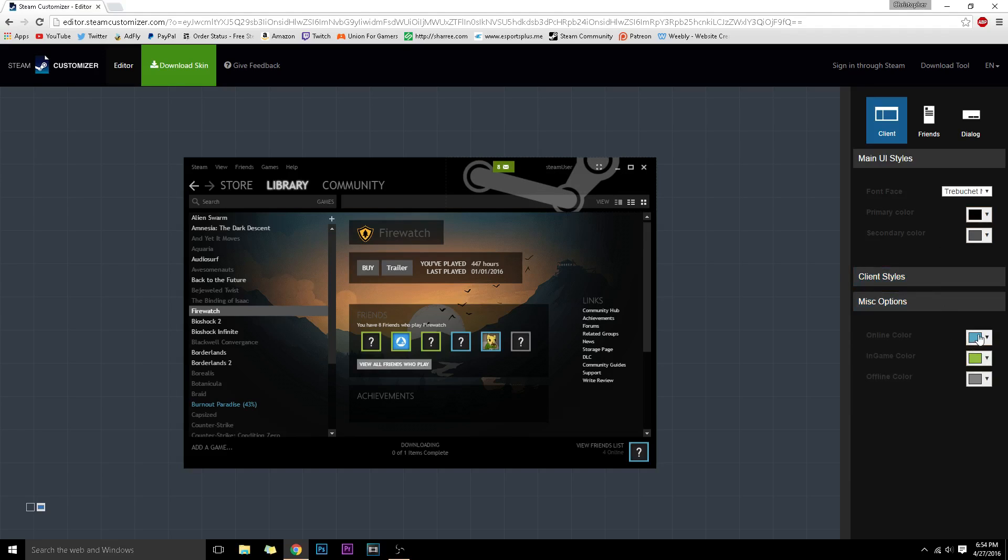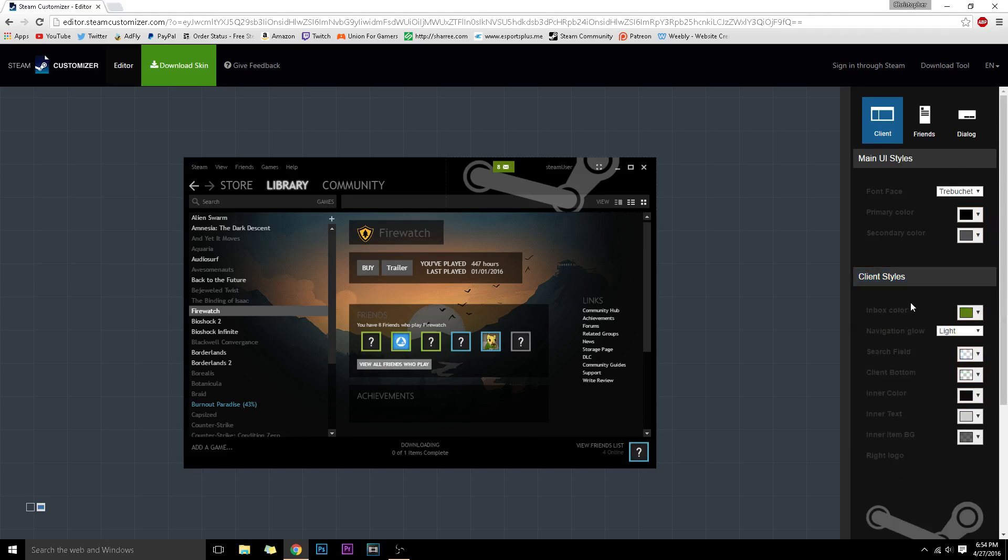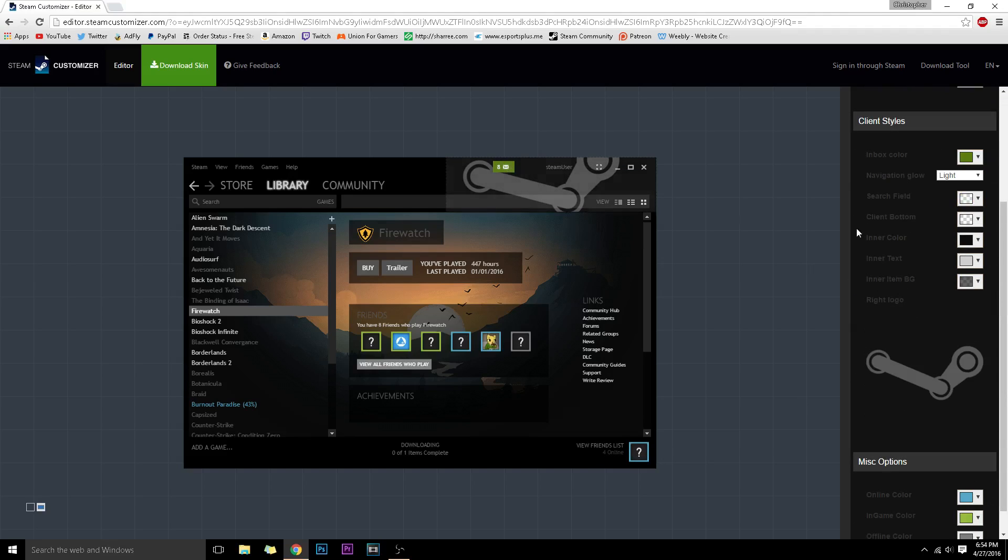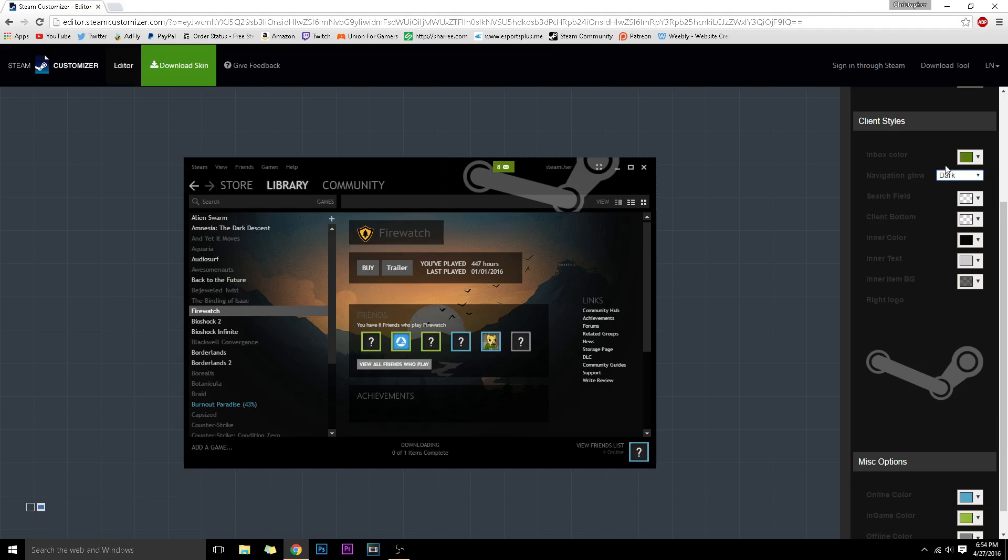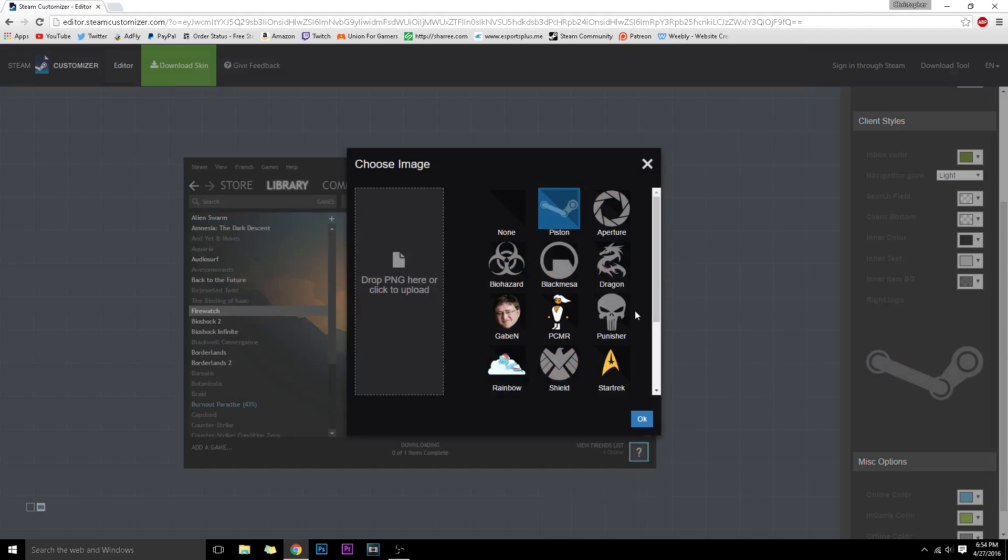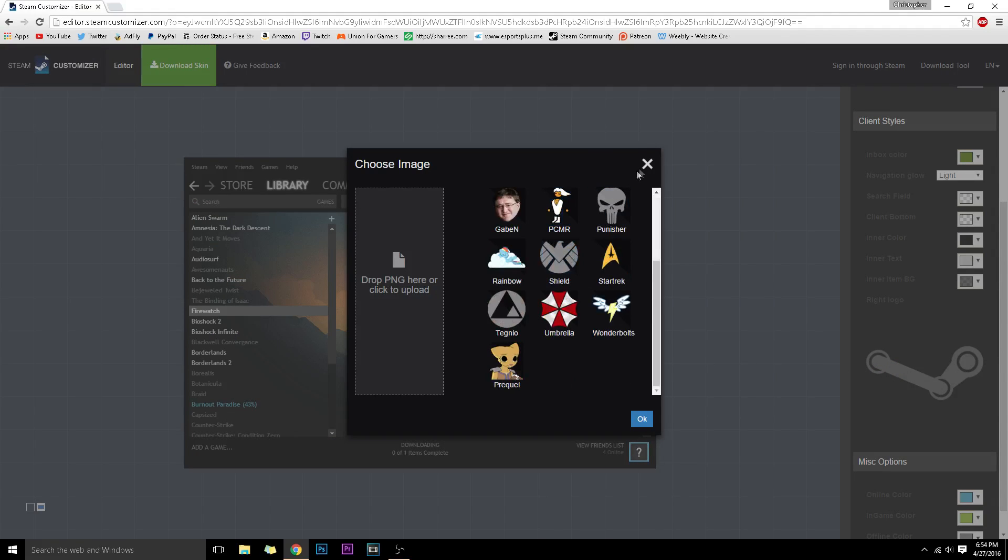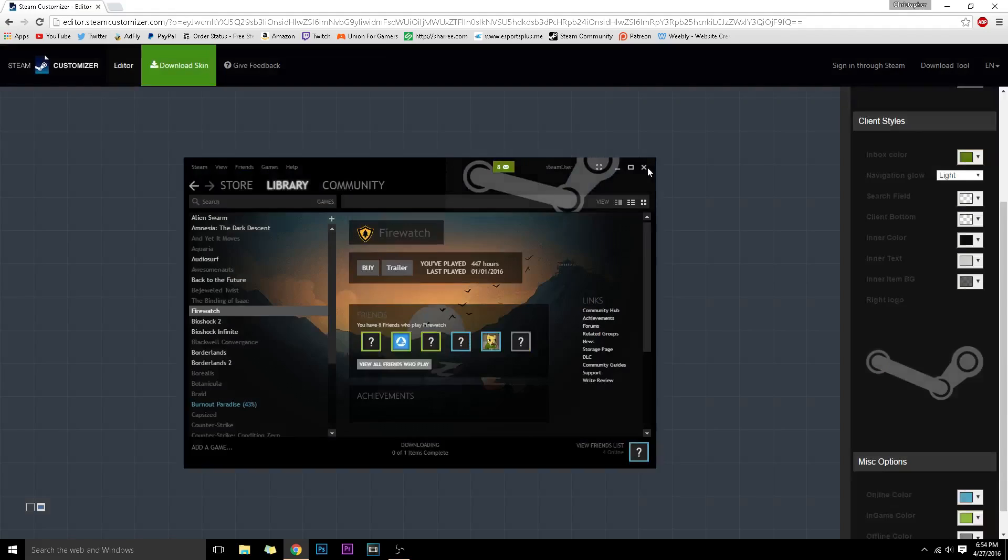You can do the online color, in-game color, offline color, which is going to be over here when you click on your profile, and the inbox color. You can choose literally everything. You can do a dark mode and light mode. It's just so crazy.